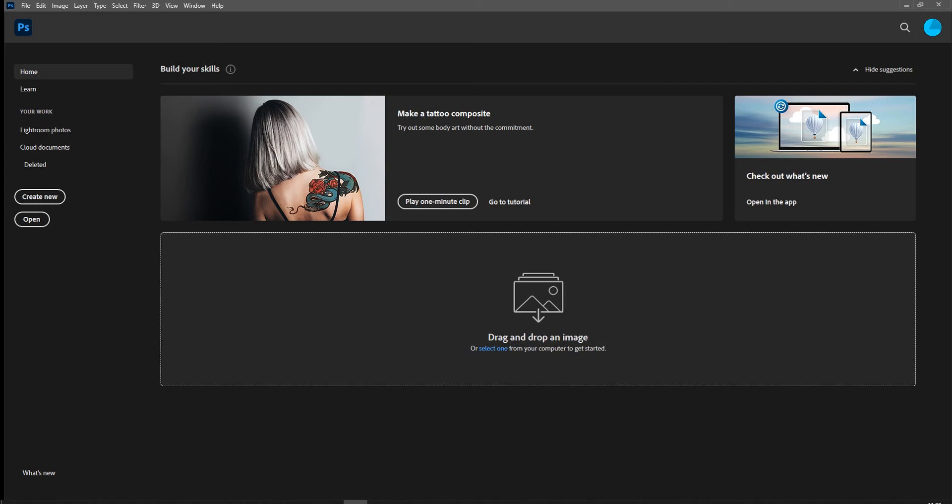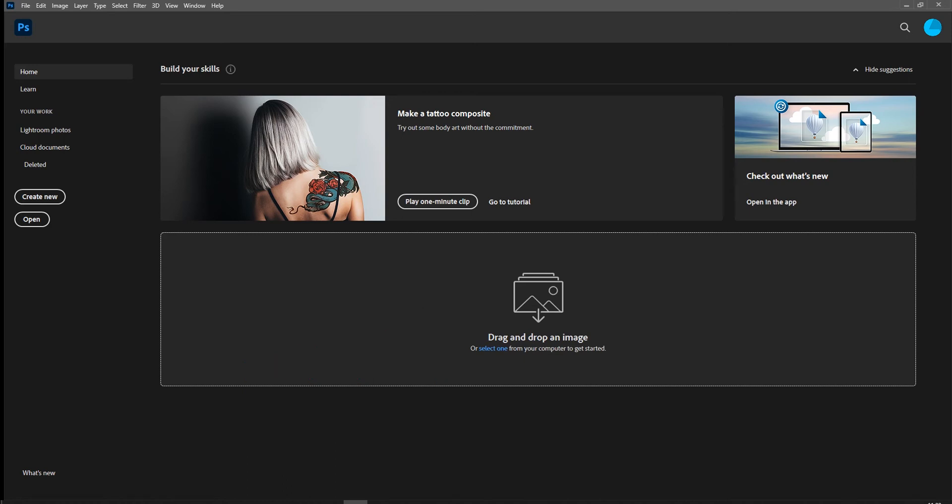The first thing we're going to need to do in Photoshop is create a new document. You can drag and drop an image in here, but then what you might find later on is you're getting issues with files being the wrong size, format, or resolution. So we're going to start from the get-go at getting all of those things right.